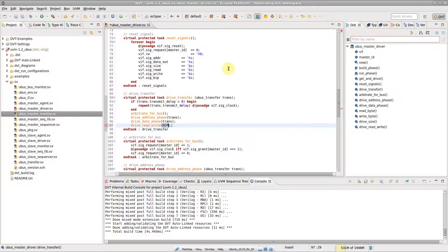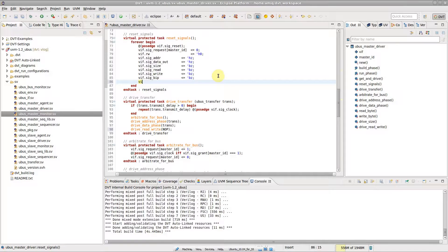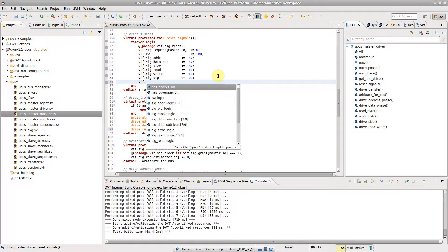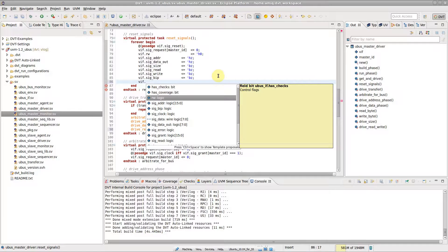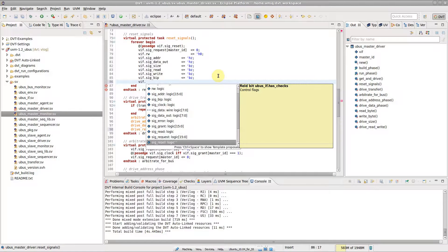Autocomplete also triggers automatically. For example, when you type a dot. As you can see, only variables defined inside the interface are proposed.